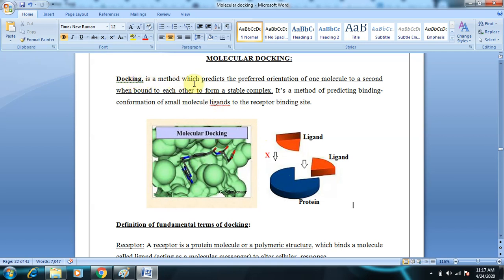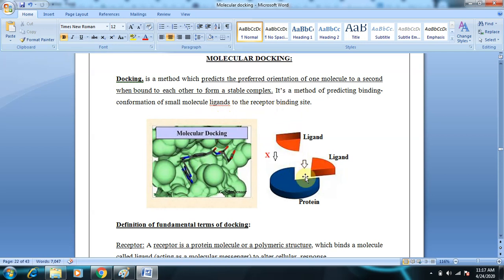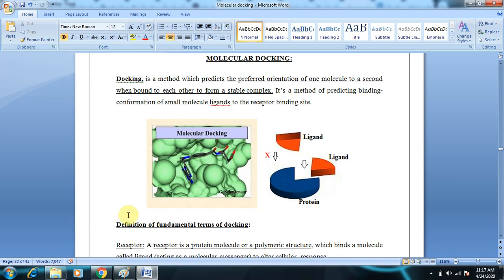Docking is a method which predicts the preferred orientation of one molecule to a second when bound to form a stable complex. It is a method of predicting the binding conformation of small molecule ligands to the receptor binding site. Docking allows us to predict the orientation of the ligand conformation and protein conformation.